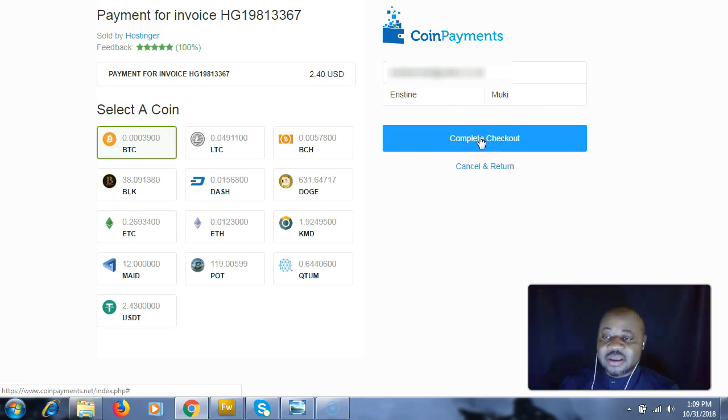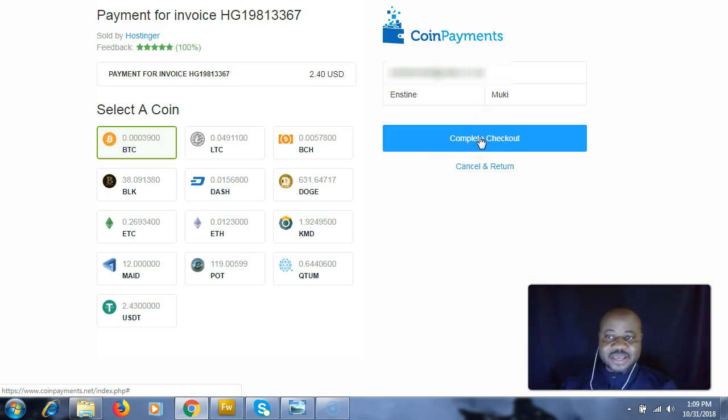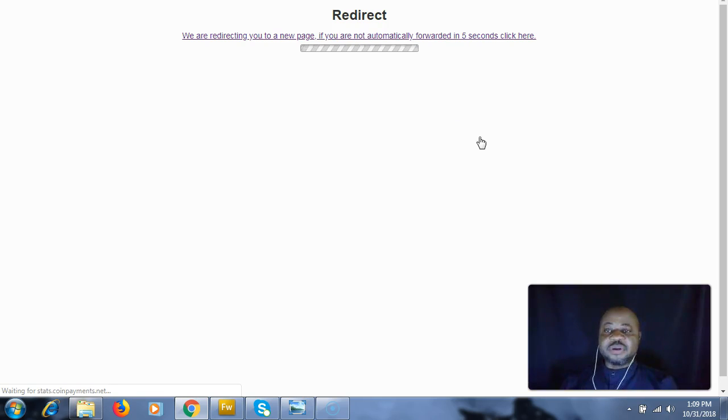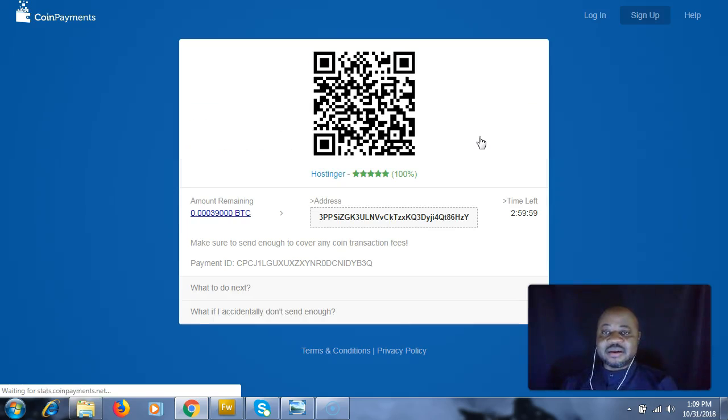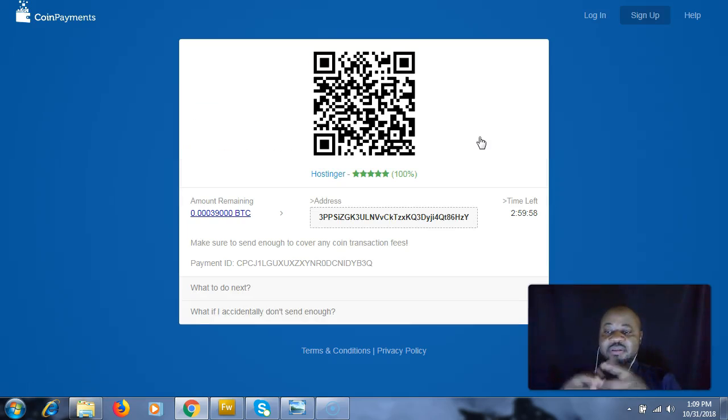Here we're going to fill in your email and name, and then you're going to click on 'Complete Checkout.' This is going to redirect us to the payment page.